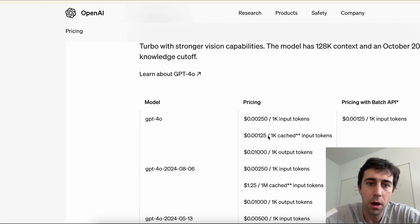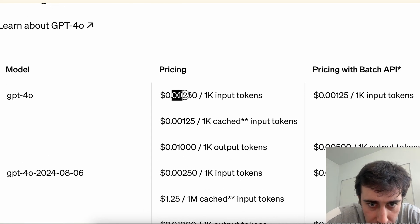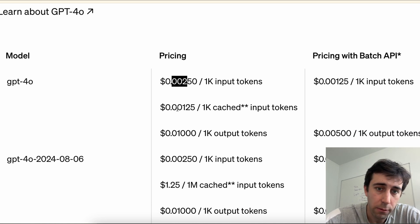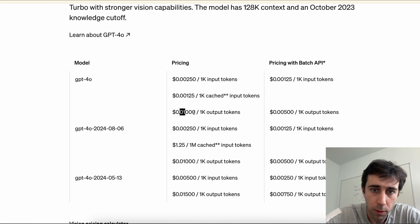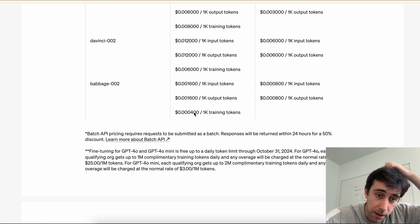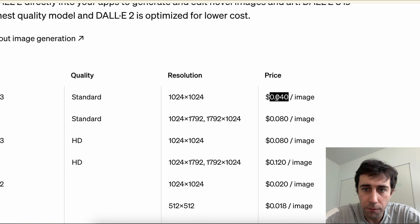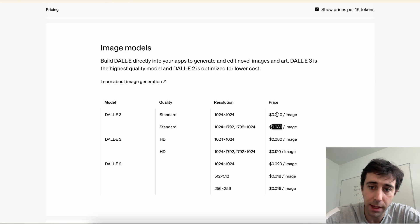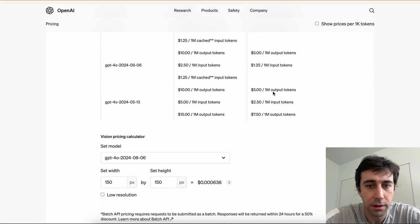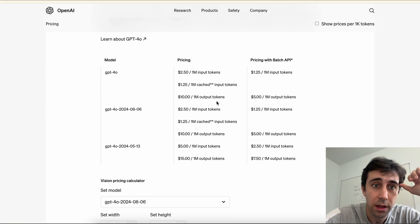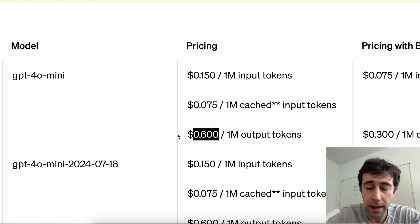GPT-4o is a little more expensive, but it's still cheap — we're talking fractions of a cent. It is two-tenths of one cent to read a thousand tokens, and exactly one cent to output one thousand tokens. Some models are more expensive: if we look at the image models, to use DALL-E 3 it is four cents for one image, and eight cents if that is a large image. For those who like to think in millions, GPT-4o mini is 15 cents for a million input tokens and 60 cents to output one million tokens.